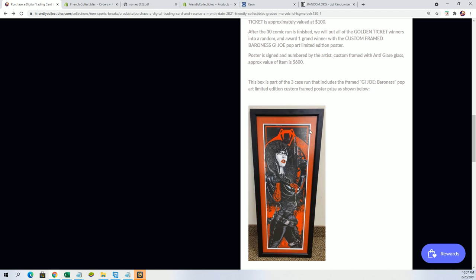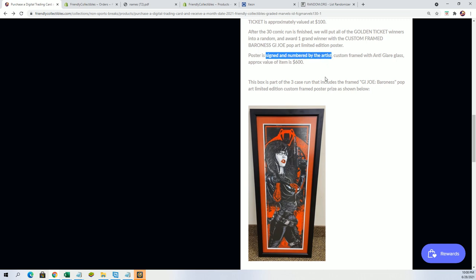That's very special and unique and adds to the value of this item that it is in anti-glare glass. And this one particularly was signed and numbered by the artist.